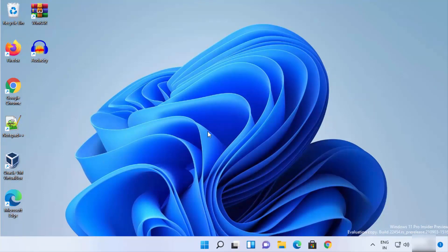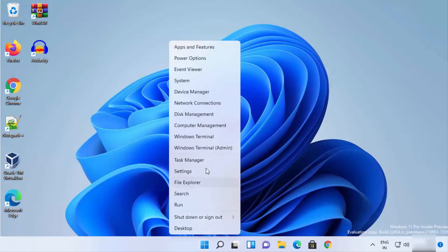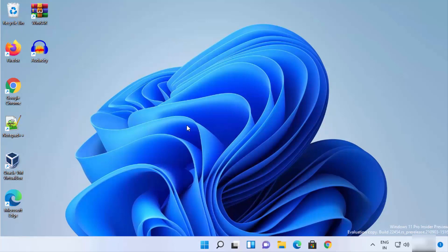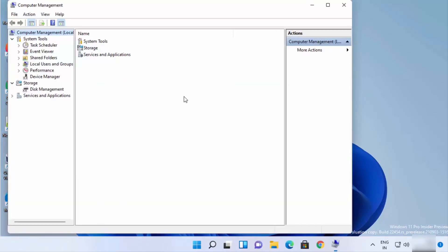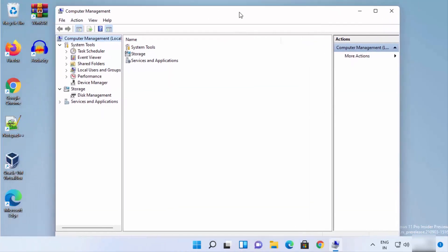The third way is only recommended when the first two methods did not work on your Windows 11 operating system. For this, right-click on your Windows Start icon — right-click, not left-click — and then click on Computer Management, which will open the Computer Management window.